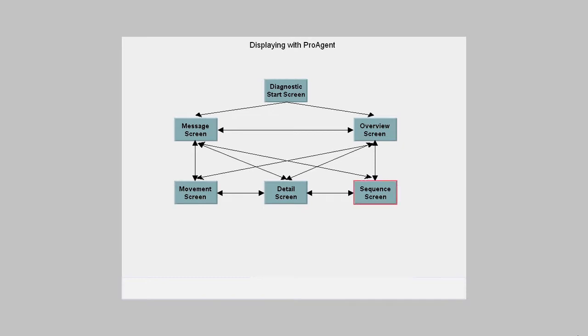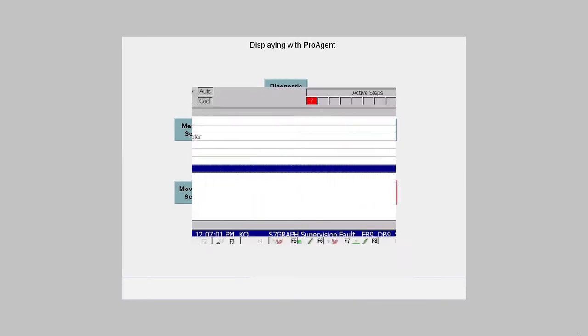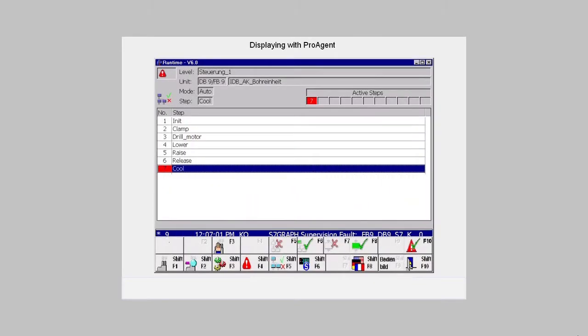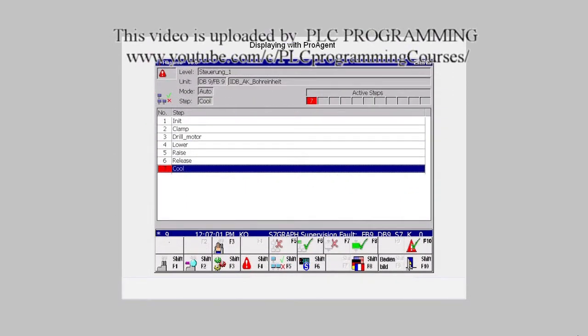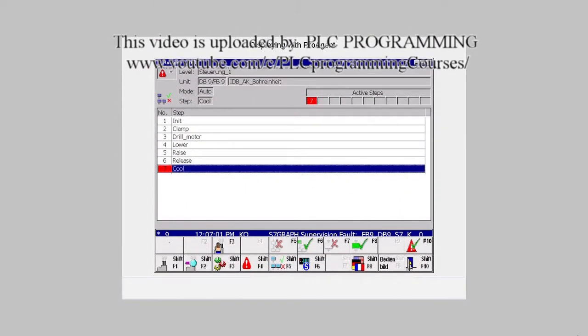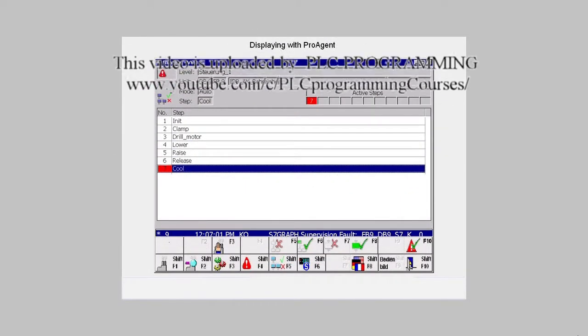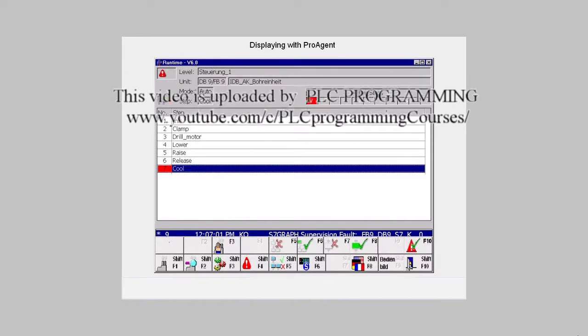If there is an S7 graph sequencer behind a faulty unit, then here you get a display of the steps there are and at which step the sequencer is at the moment.